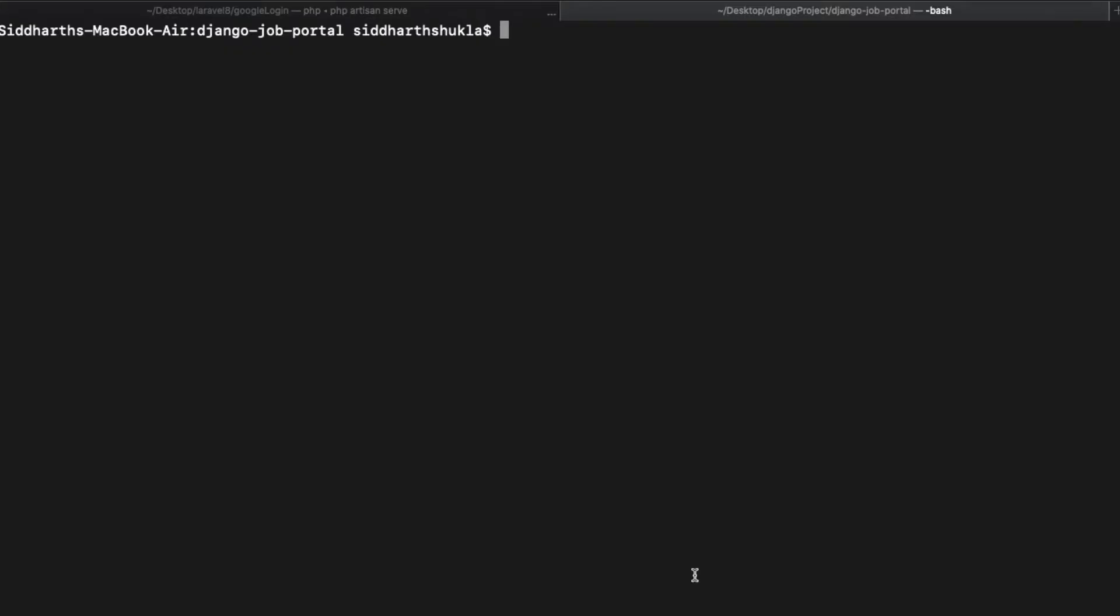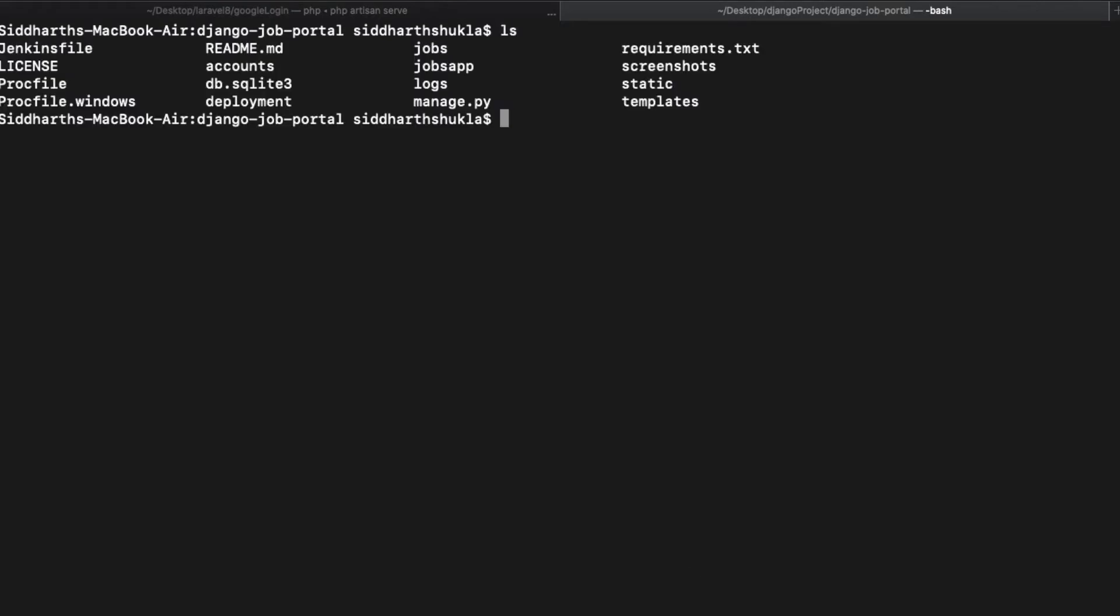Hi everyone, Sid here back again with another video. So friends, in this video we're going to discuss how to install requirements.txt file in Django. I have already installed Django, let me show you. This is a Django file basically, and inside of the Django file I am going to install requirements.txt file.